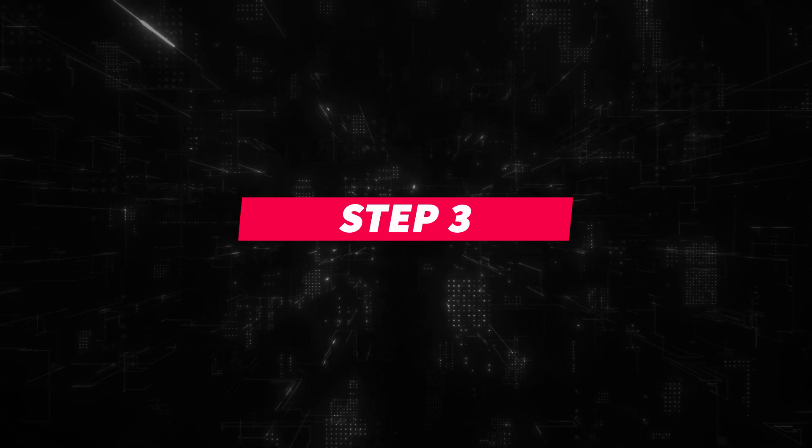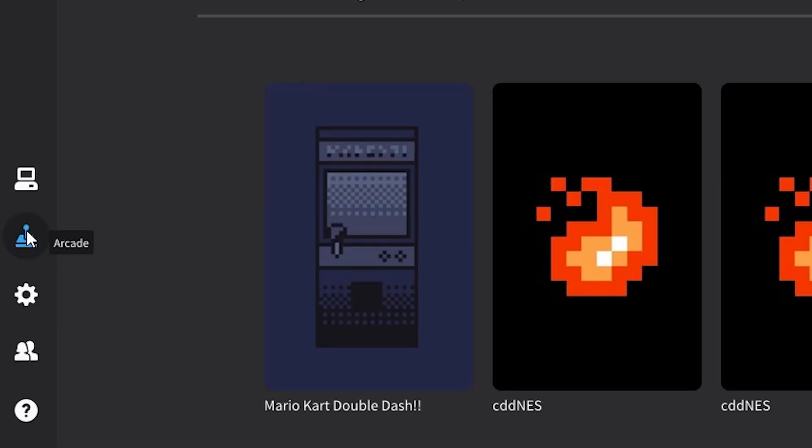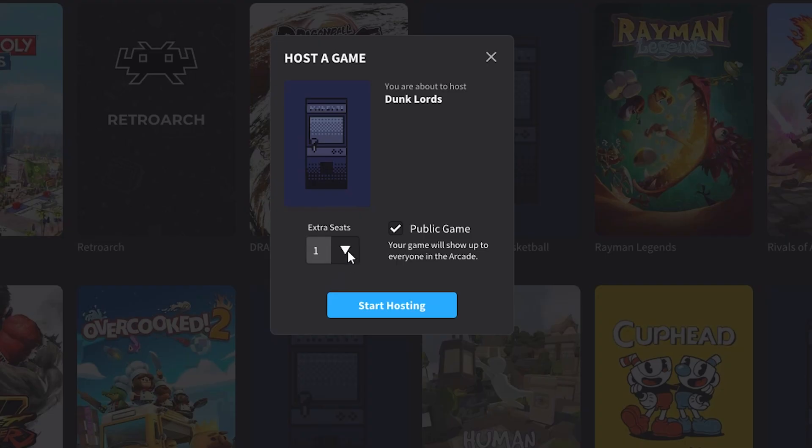Step 3: On the Parsec application, head on over to the Parsec Arcade and choose to host Dunk Lords.